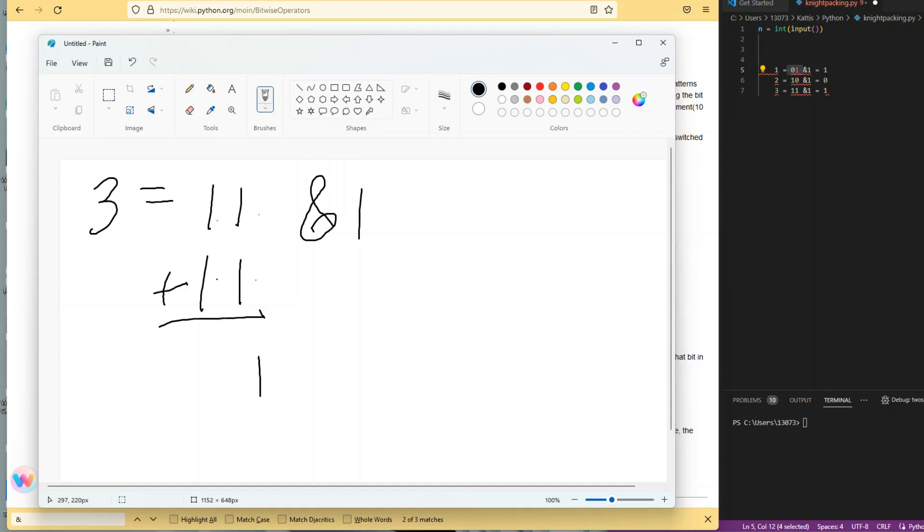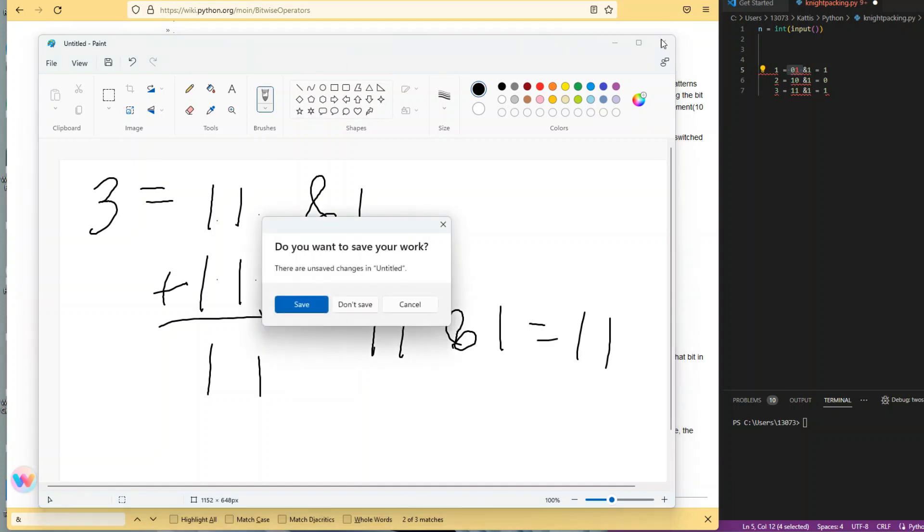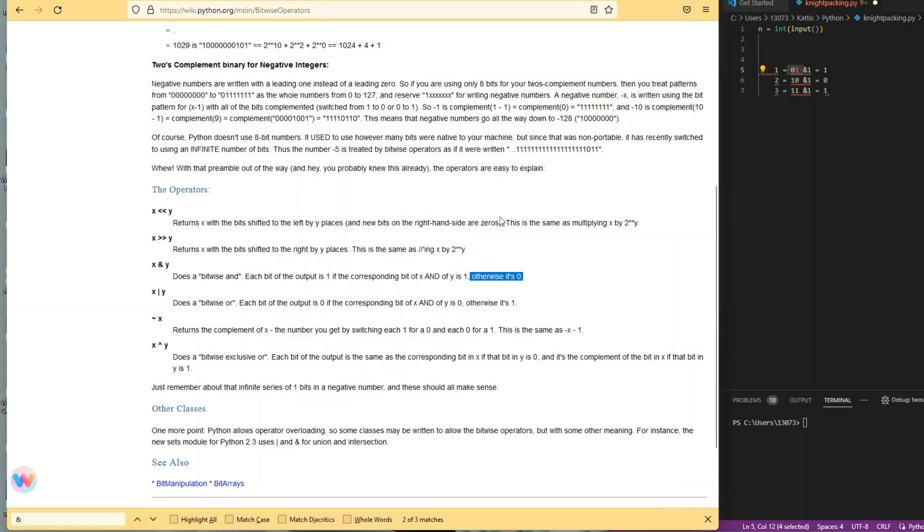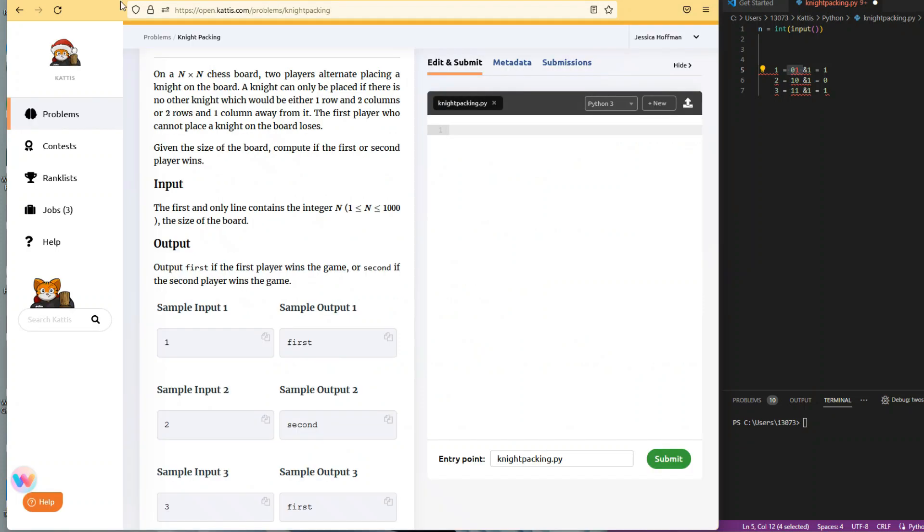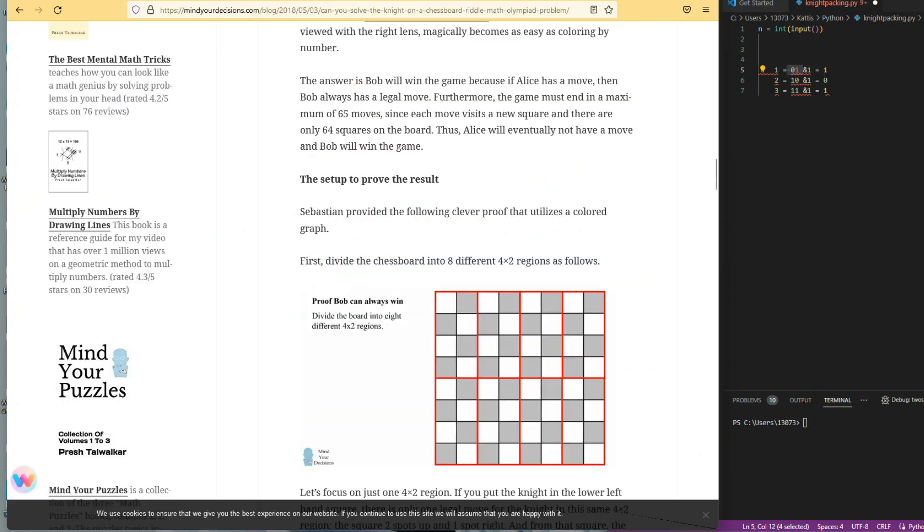Three—same thing, 11 in binary plus 1, so it stays the same. I think that's far enough for you to get the point. Let's jump into the program again.